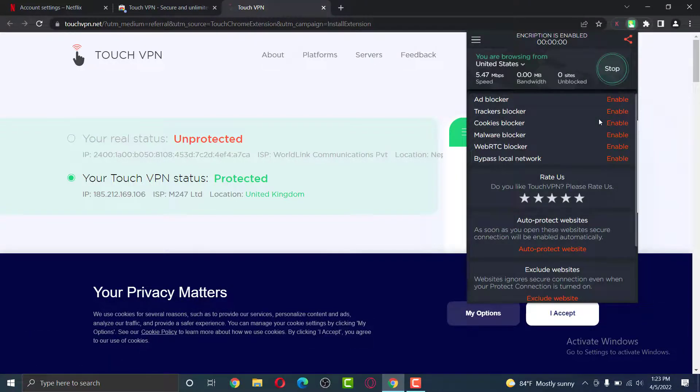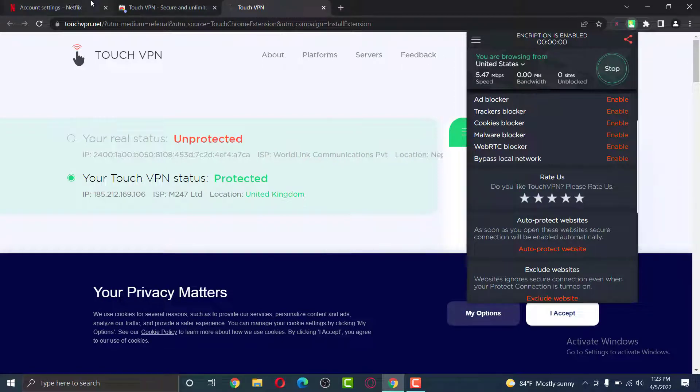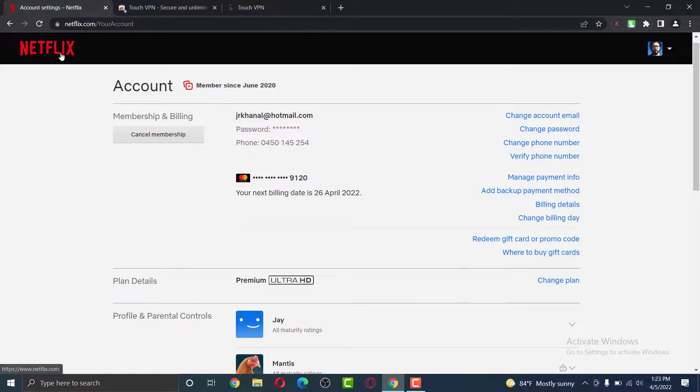This is how you can change countries through VPN. Now, go back to Netflix.